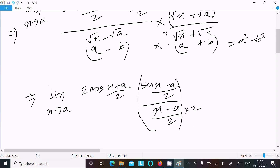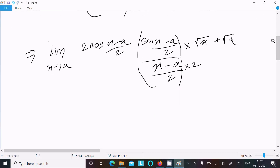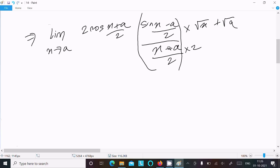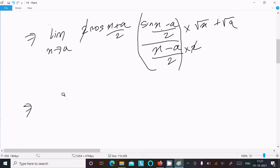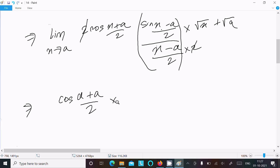After multiplying by 2, the term sin((x-a)/2) divided by (x-a)/2 returns 1 as x tends to a, since lim(θ→0) sin(θ)/θ = 1. Also, cos((x+a)/2) evaluated at x = a gives cos((a+a)/2) = cos(a). This term returns 1.